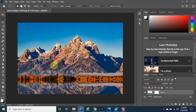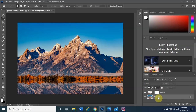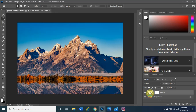Now we want to select only the first layer mask. Click on the background first to deselect everything, then click on the very first layer mask so that it's the only one highlighted. Sometimes you need to click twice because it can get deselected. Make sure only that first mask is highlighted before continuing on to the next step.